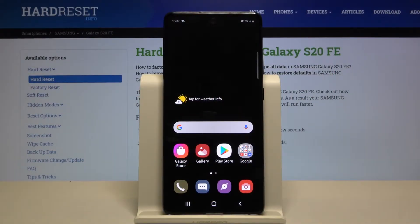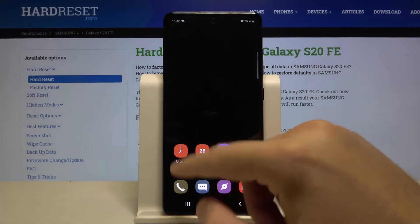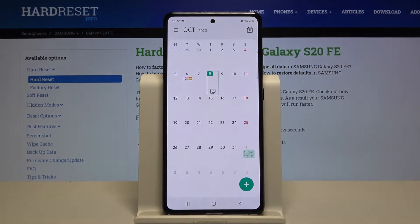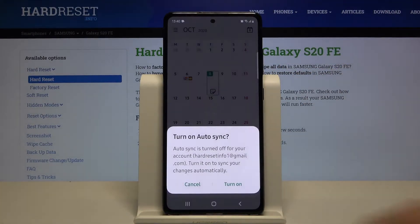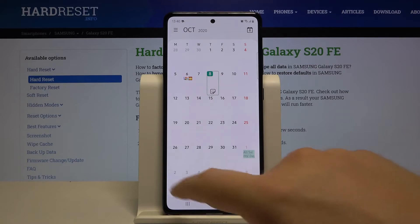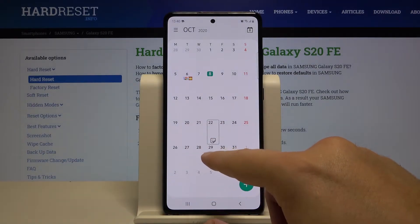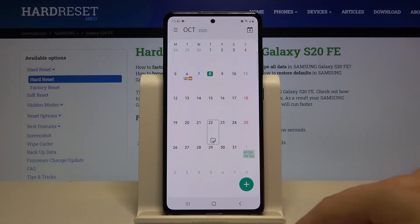Welcome! If you want to add an event to the calendar in your Samsung Galaxy S20 Fan Edition, first you have to open the calendar, then pick the day when you want to set up the event.